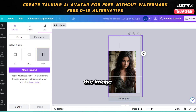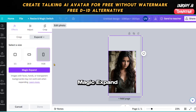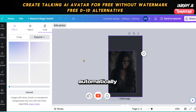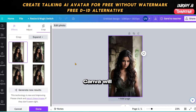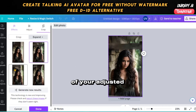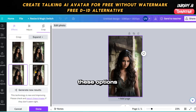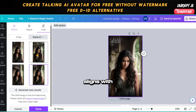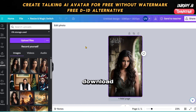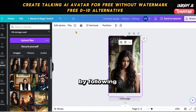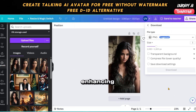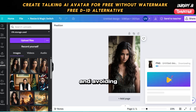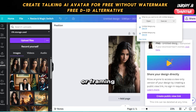After adjusting the image to your satisfaction, click on the Magic Expand button. This feature automatically generates additional background space around your image, creating a more polished look. Canva will then present you with four variants of your adjusted image. Take a moment to review these options and select the one that best aligns with your vision. Once you've made your selection, proceed to download the image onto your device. By following these steps, you'll have a customized avatar image ready for use, enhancing the quality of your Talking Heads video and avoiding watermark or framing issues.